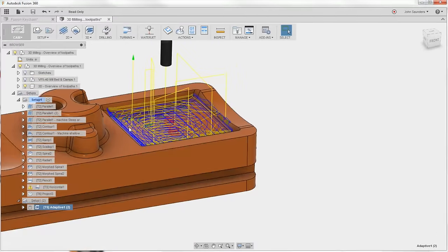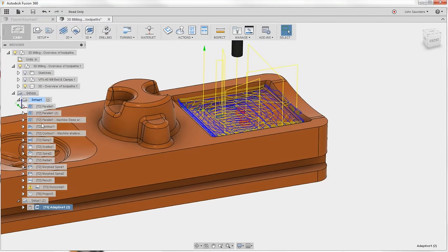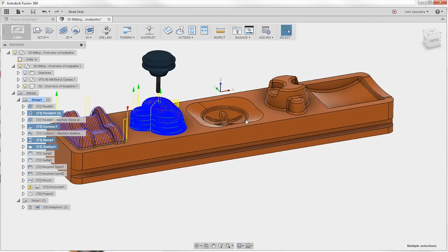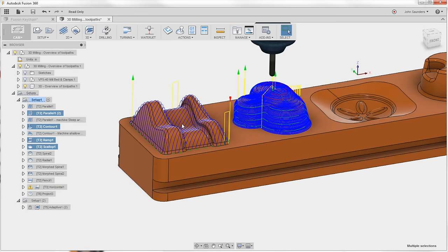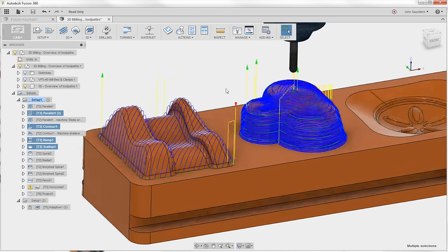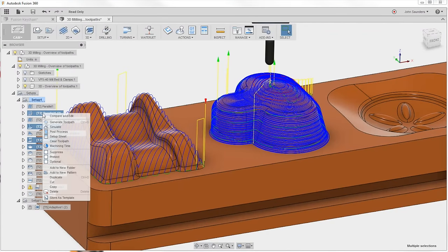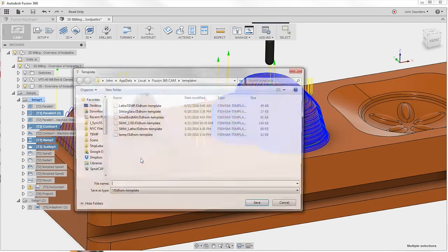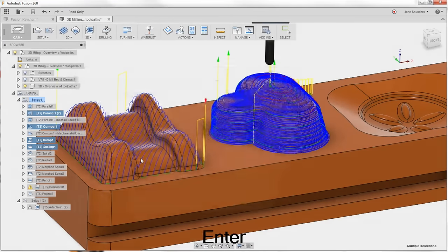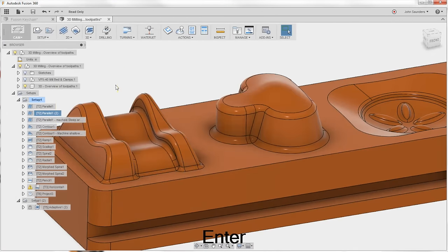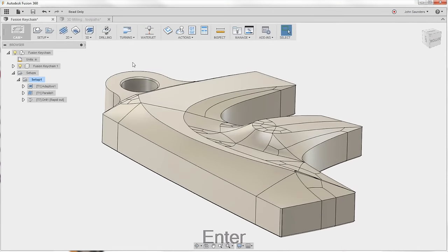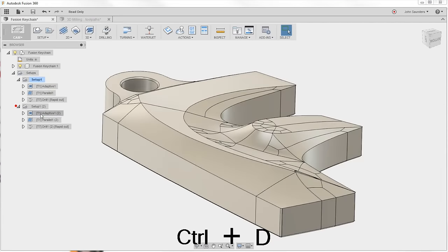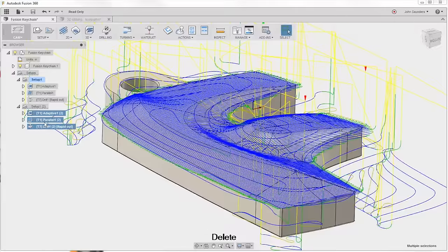On that note, these are great samples. Let's say I want to pull in the parallel contour ramp and scallop for my own file, and I don't want to worry about how to memorize or copy over all the settings. Just right click, store as a template. I'll call it John Demo.